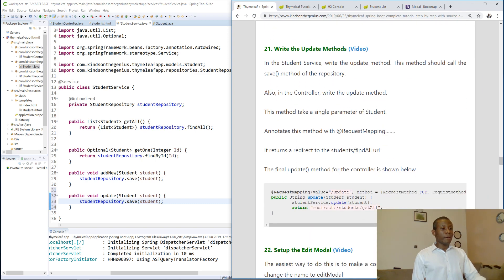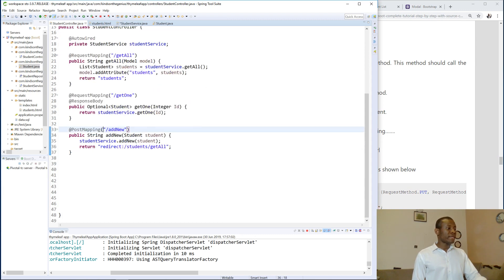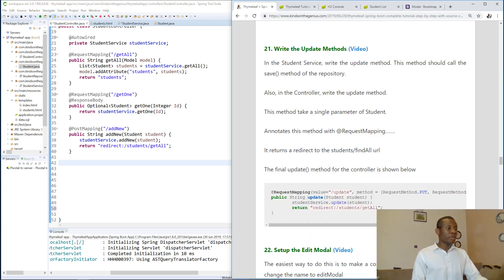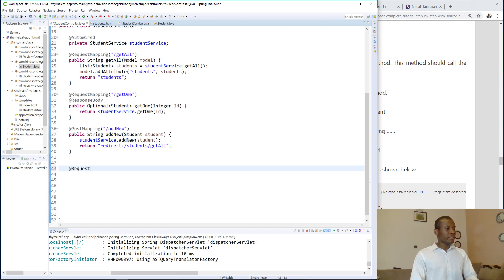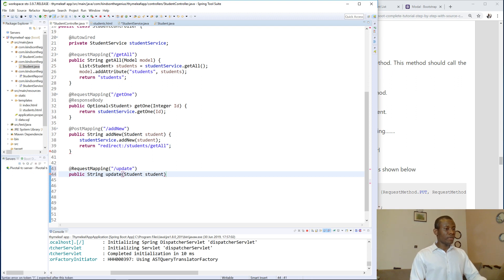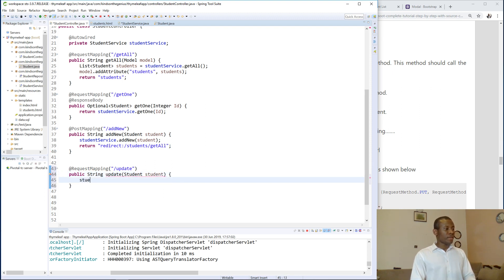Now let's go to the student controller and write the update method. We use `@RequestMapping` with the endpoint `/update`. The function is called `update`, and just like the Add New method, it calls `studentService.update()` passing the student data.